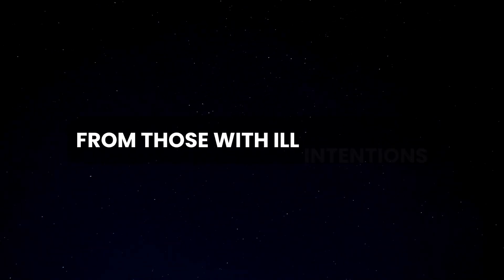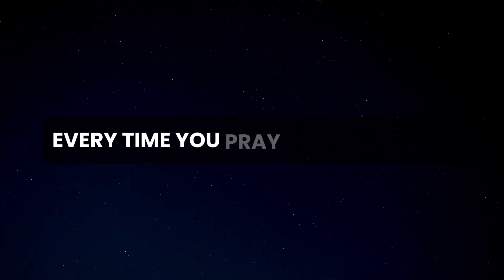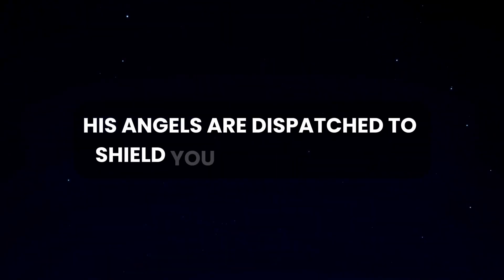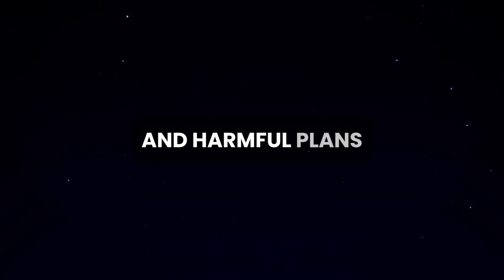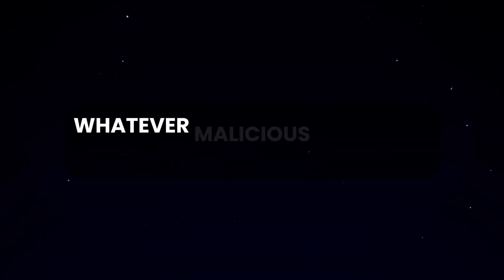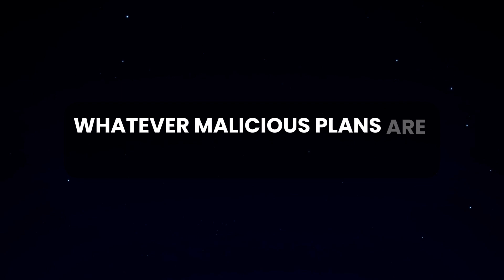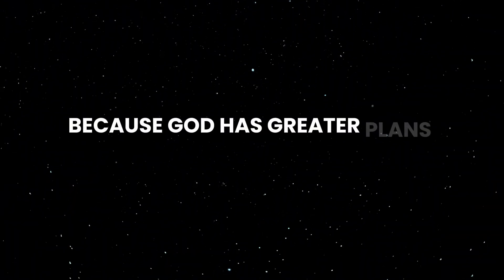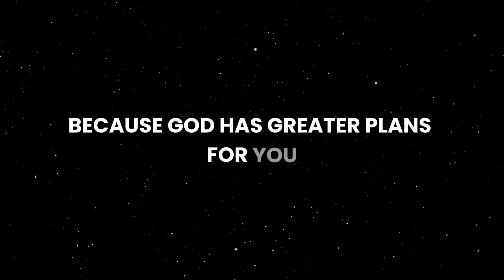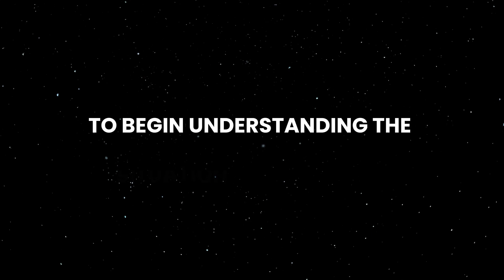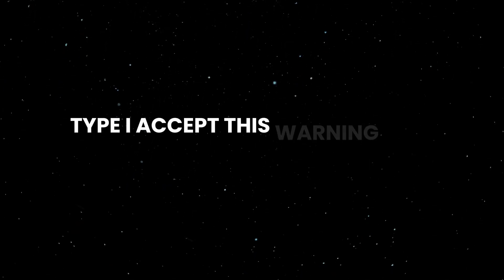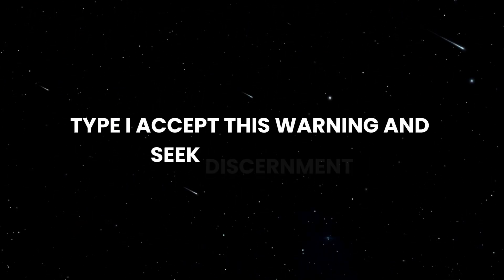Jesus has promised to keep you safe. He is protecting your heart and mind from those with ill intentions. Every time you pray or call on Him, His angels are dispatched to shield you from negativity and harmful plans. Whatever malicious plans are made against you will ultimately fail because God has greater plans for you that cannot be disrupted. To begin understanding the situation more clearly, type 'I accept this warning and seek discernment.'